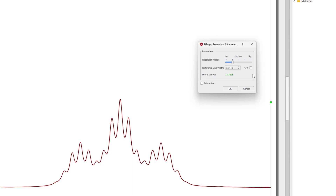The dialog window also displays the points per hertz of the spectrum, an informative feature indicating the digitization of the spectrum. It is displayed in red if the value is below 5, indicating low spectrum digitization, and green if the value is above 5, denoting an acceptable range.